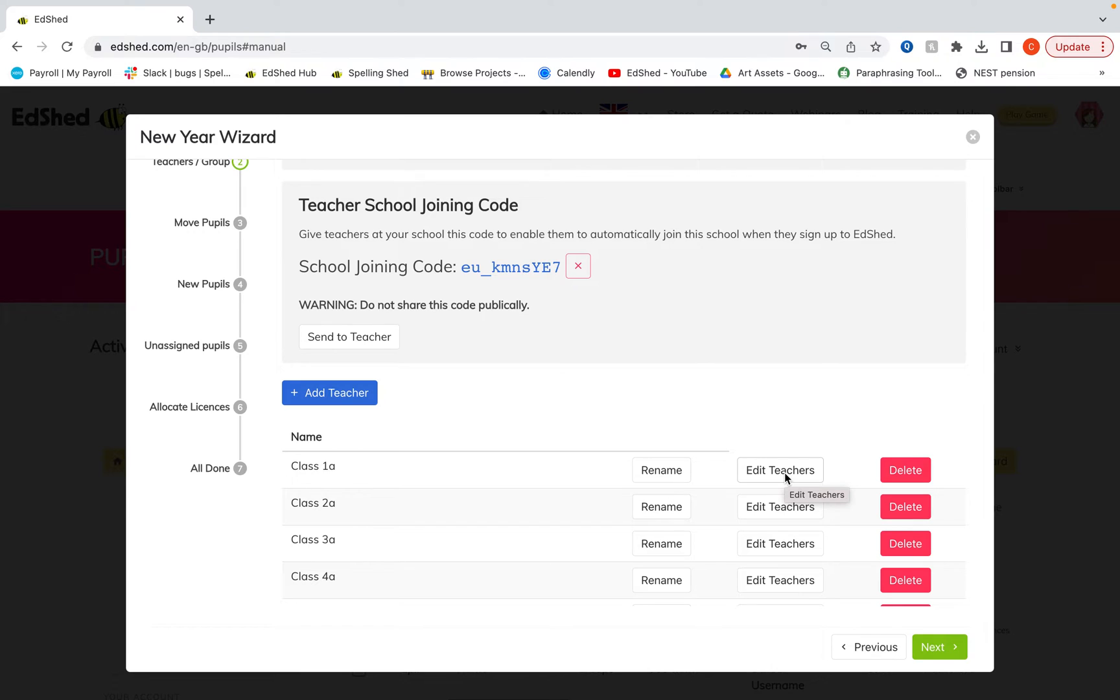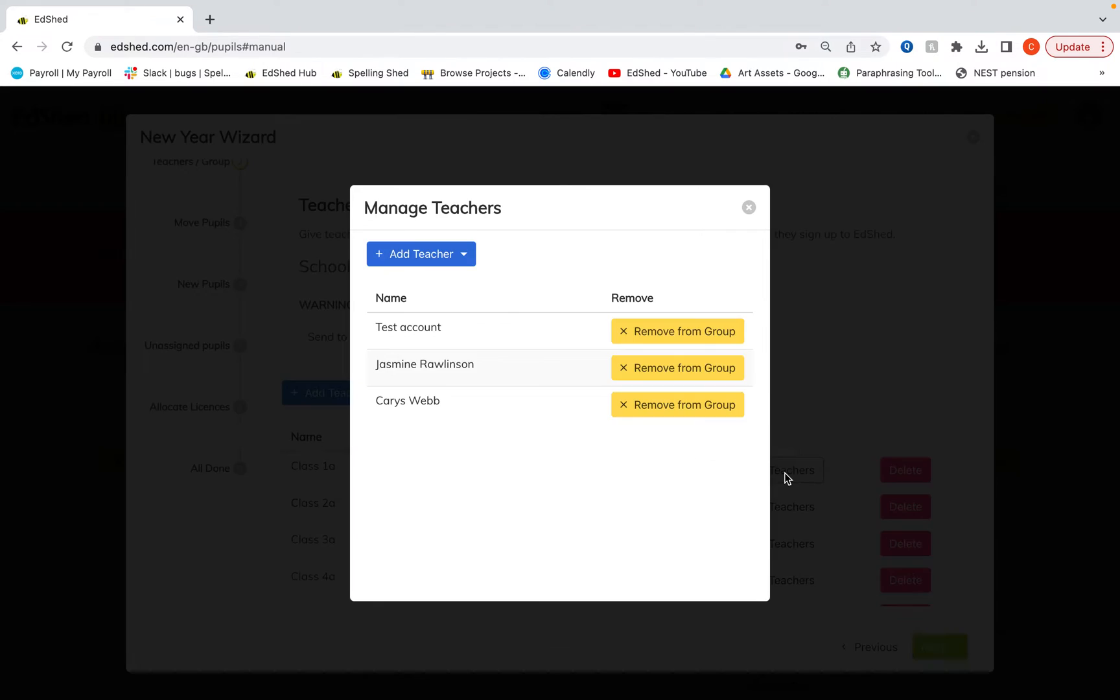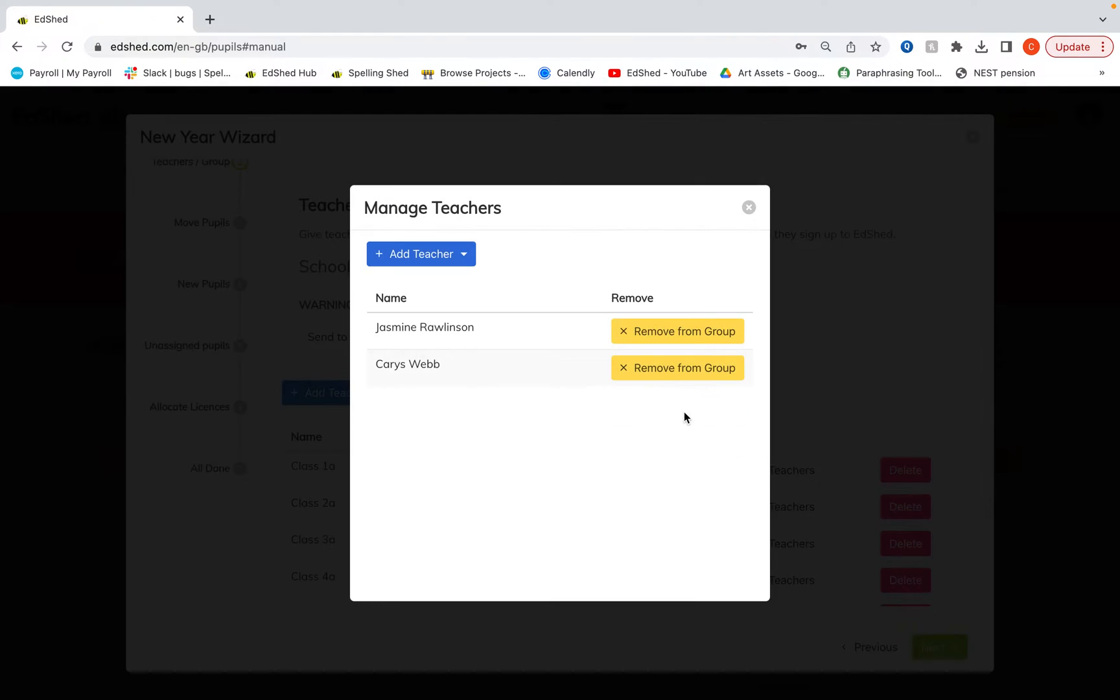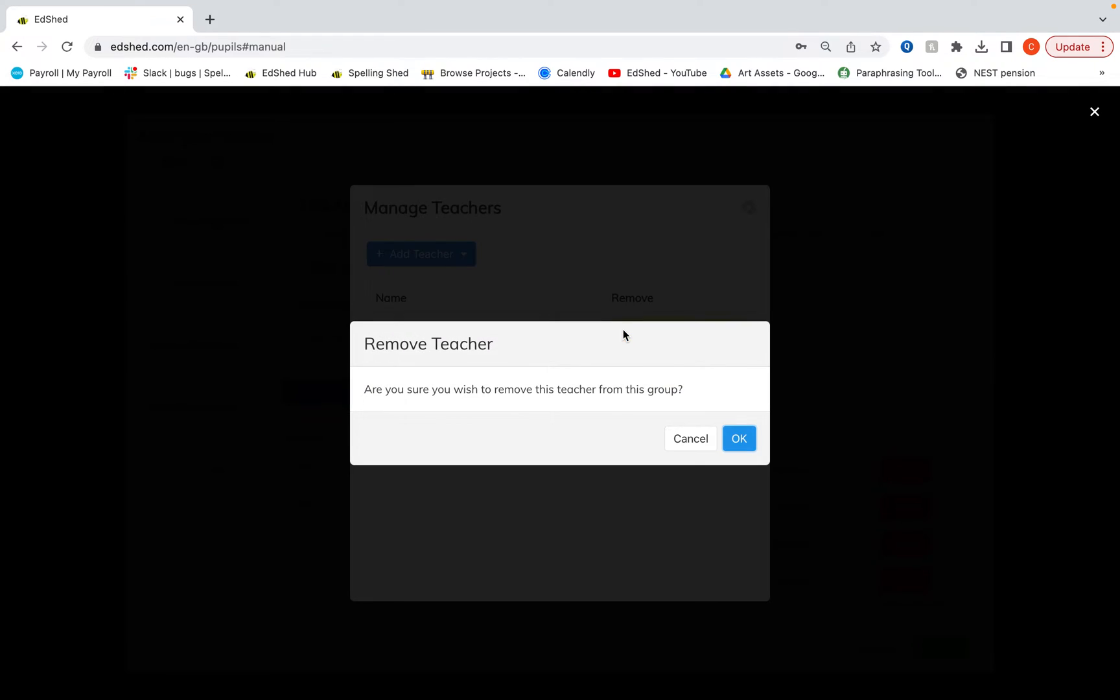So your teachers may well have moved around for the new academic year. So if we click edit teachers here, we can remove certain teachers from this group. You may well have job shares or teaching assistants here, which is why you can add more than one.